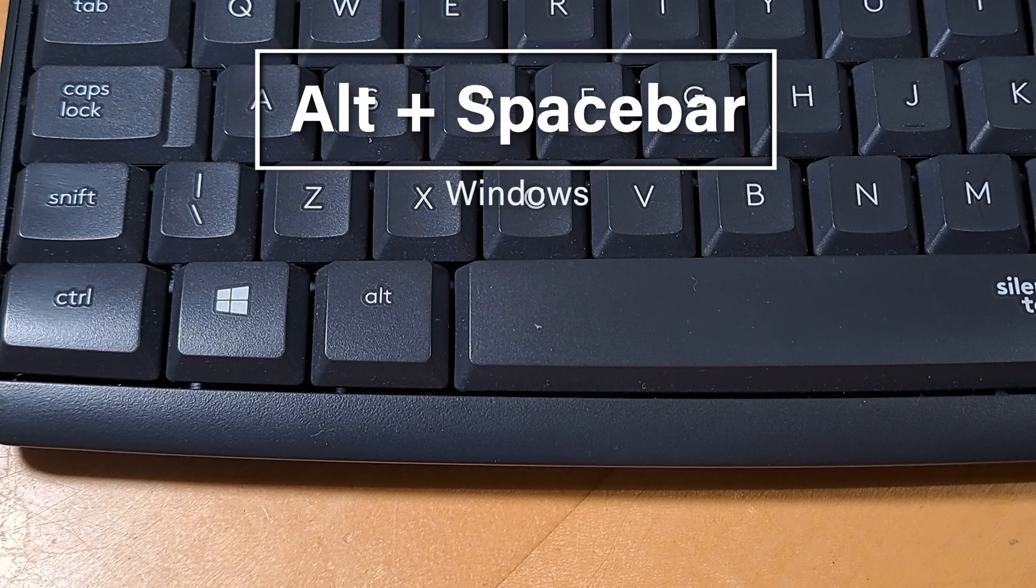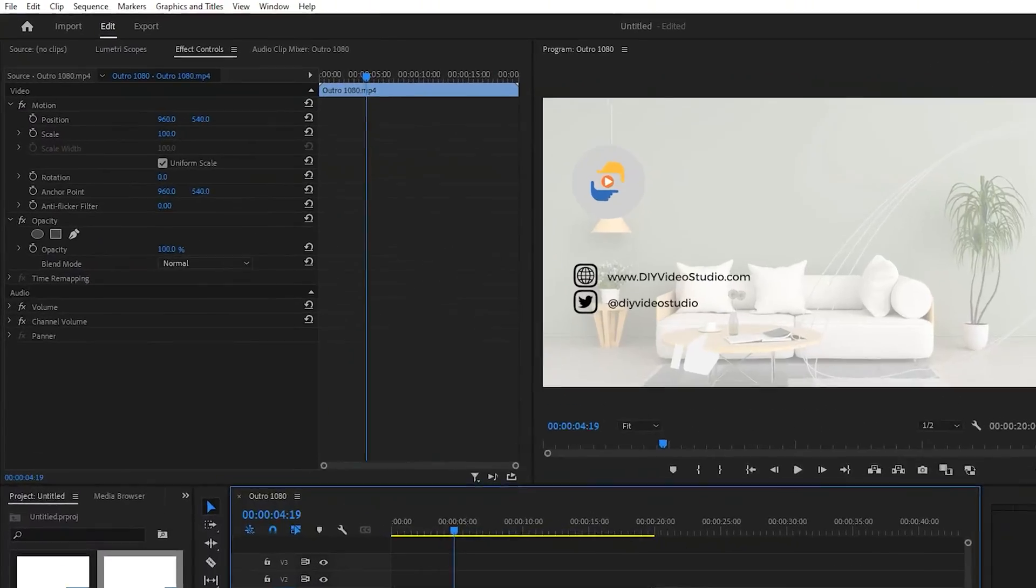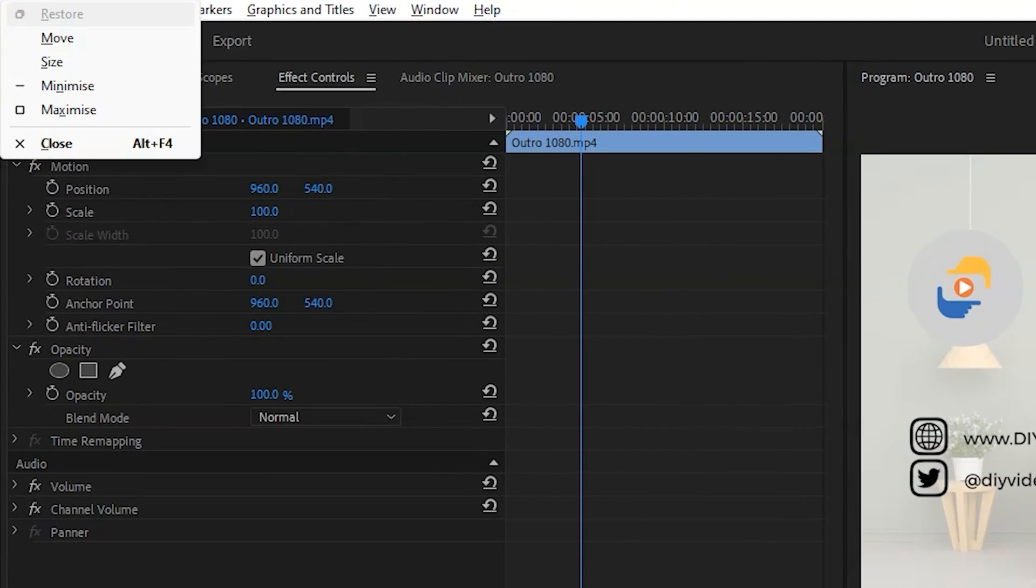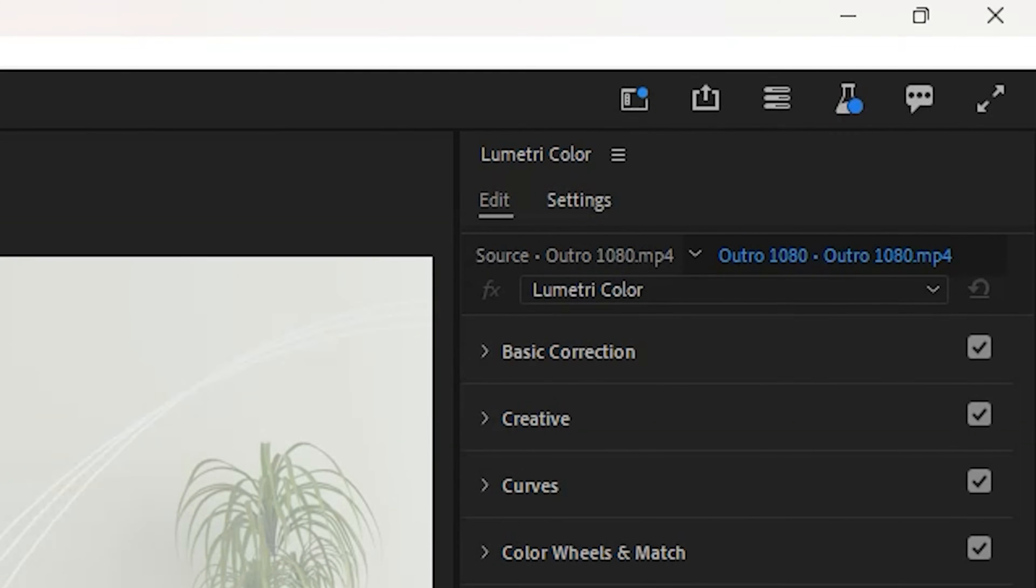Another method to get back to the top bar in Windows is to use the keyboard shortcut Alt plus spacebar. A small menu panel will open, click Maximize and the missing top bar will be restored.